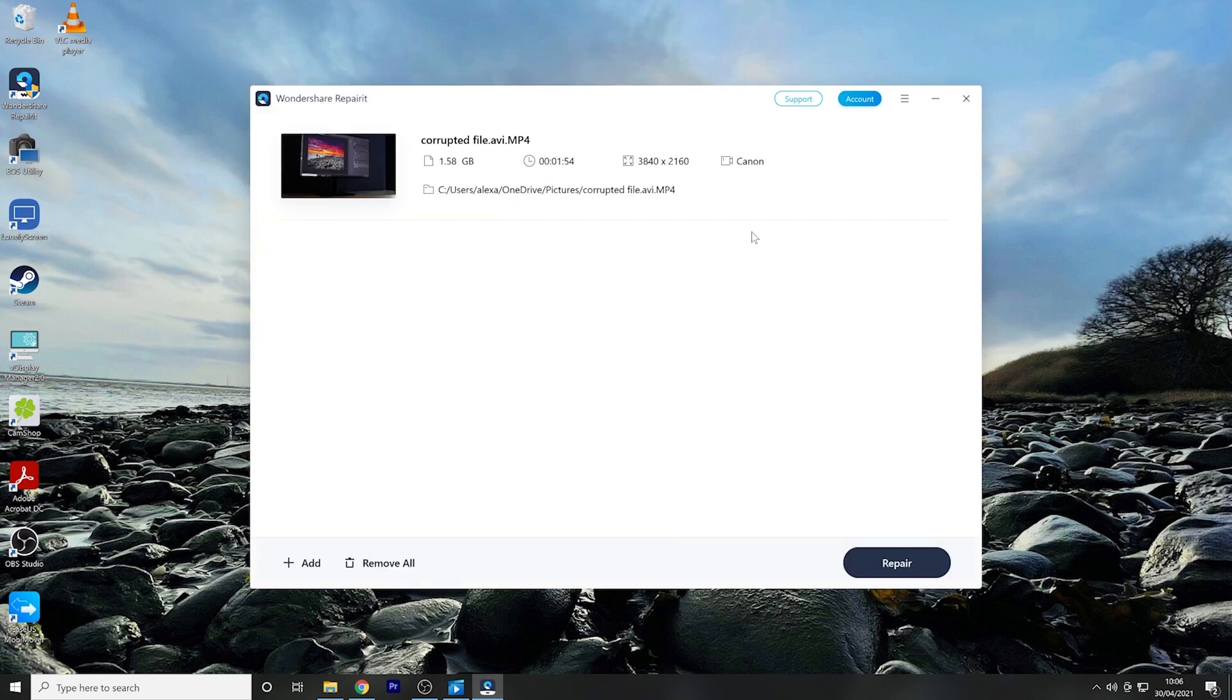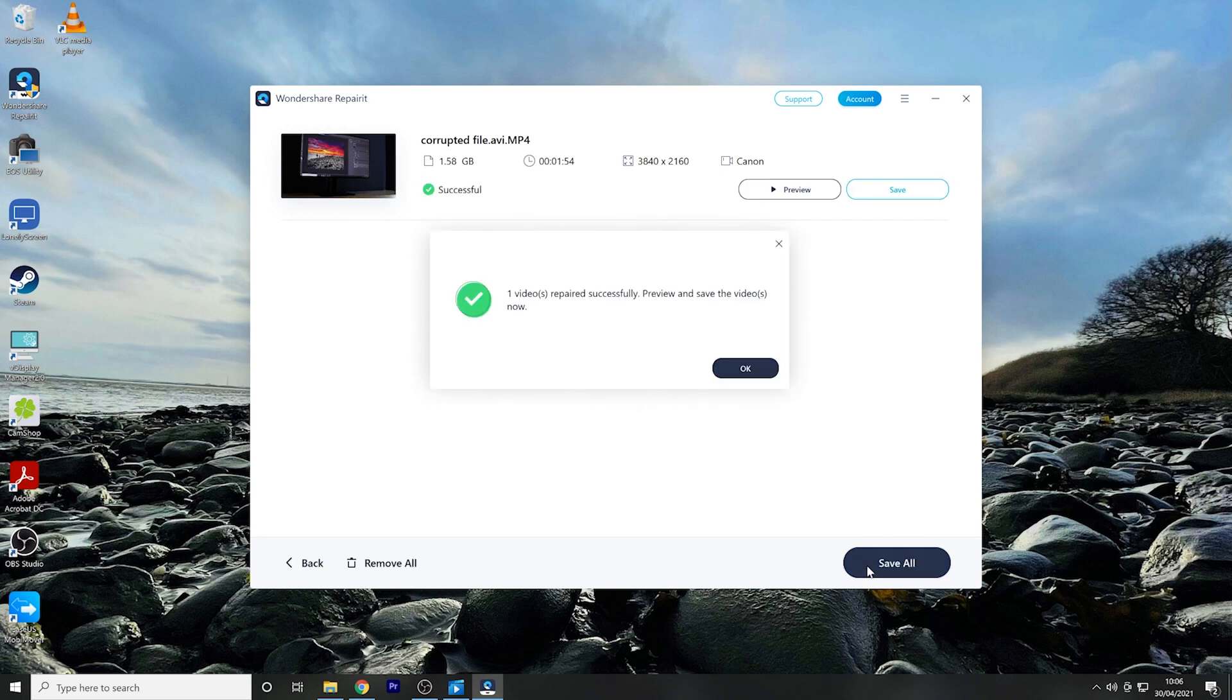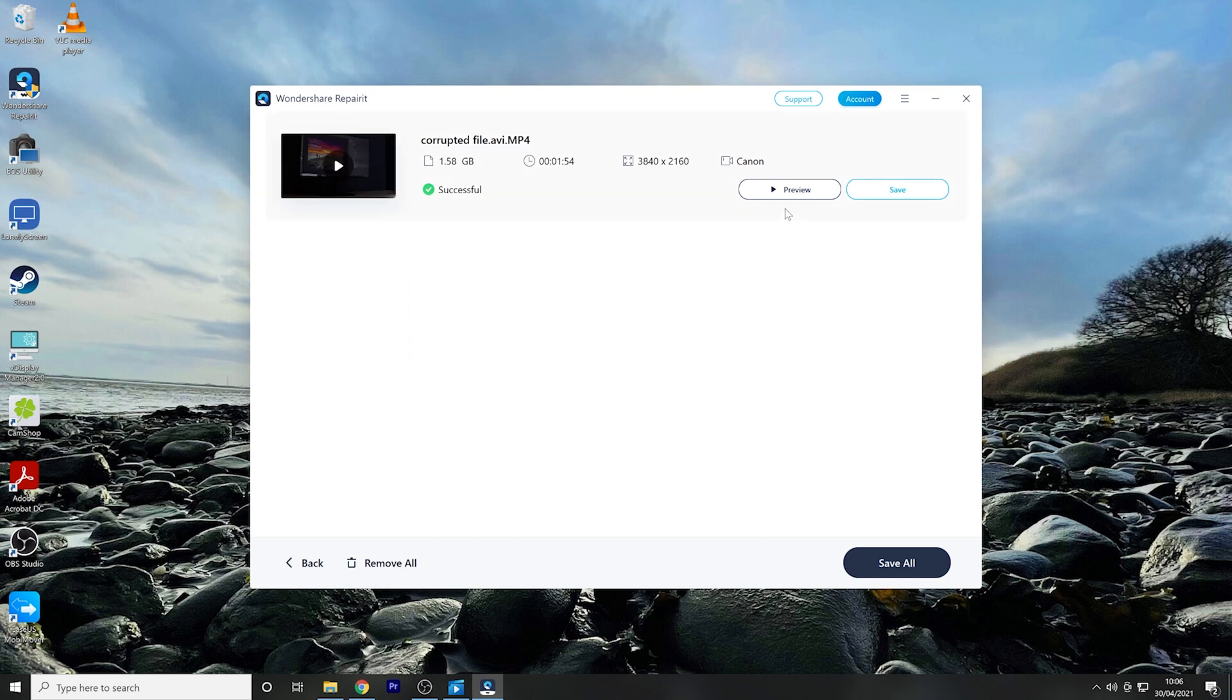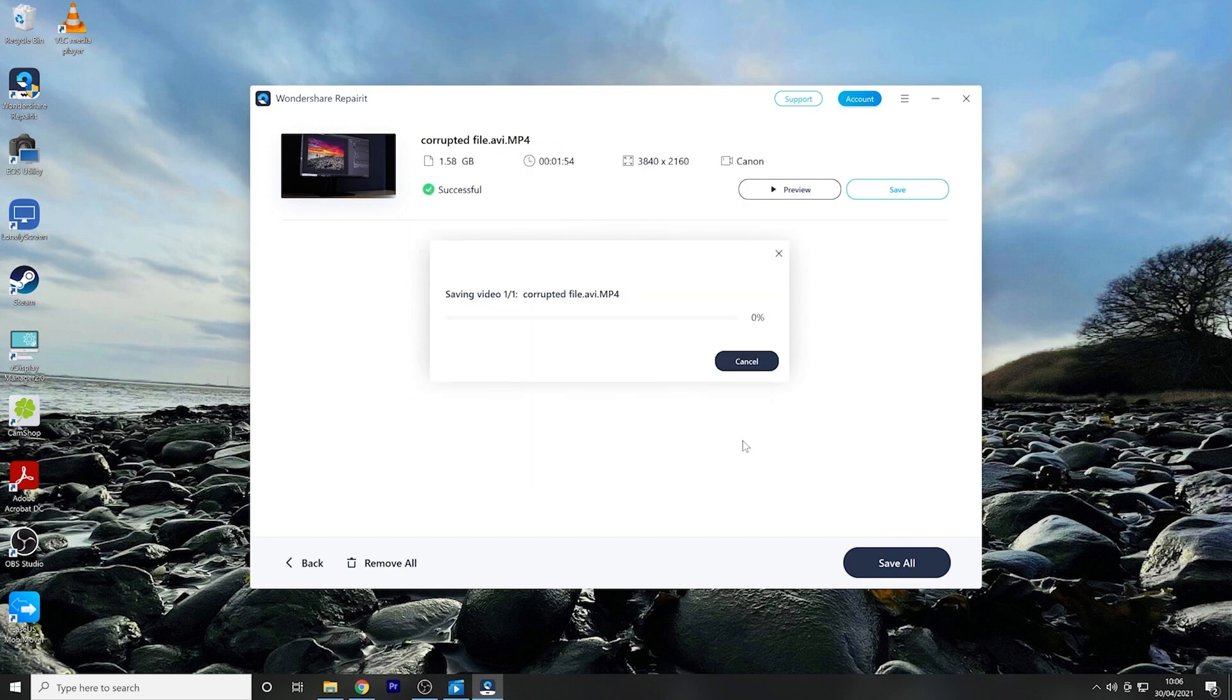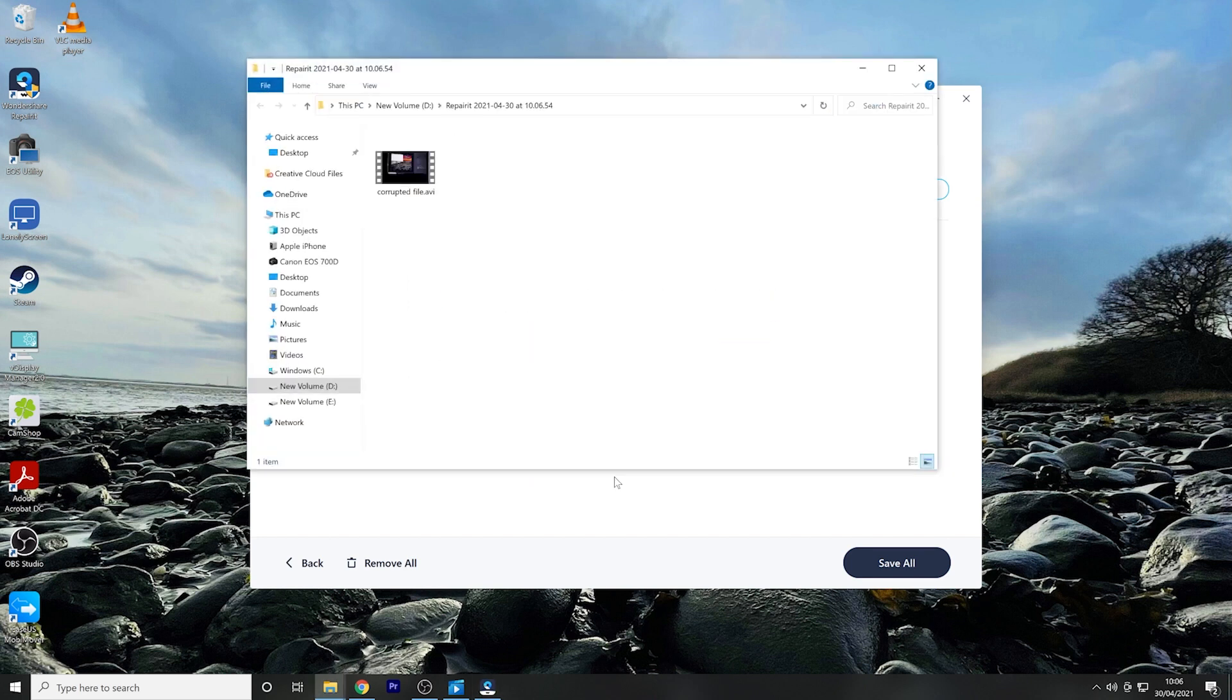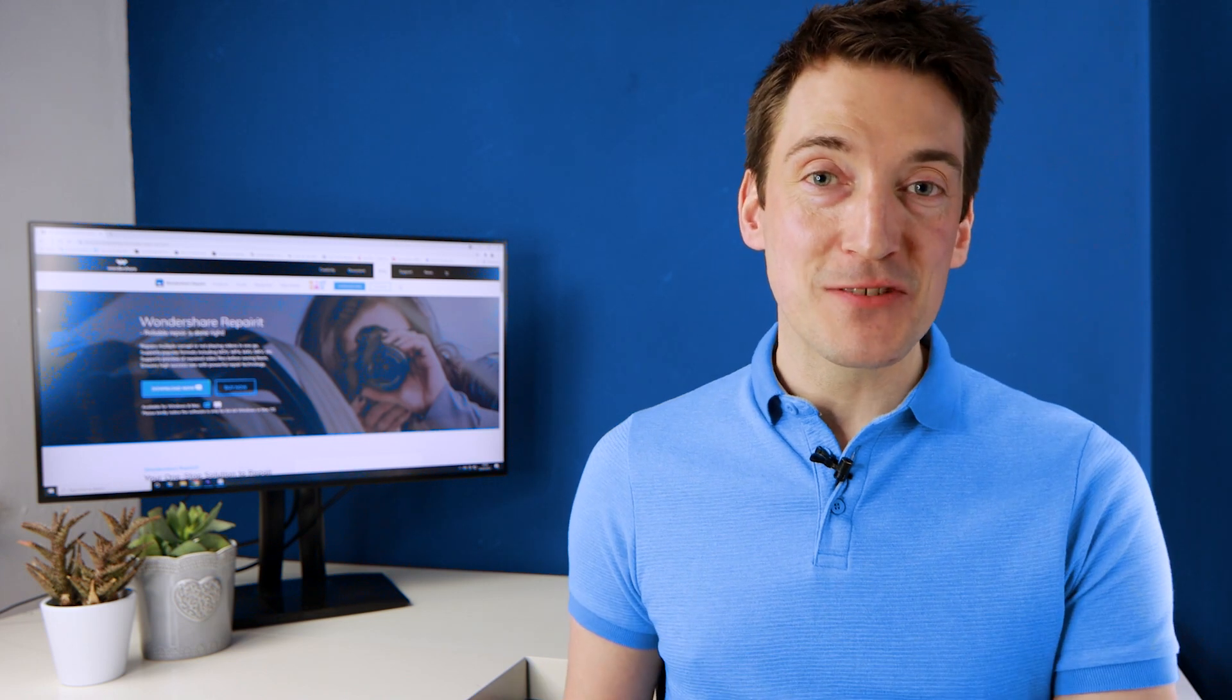Now that your corrupted video has been selected, Wondershare Repairit will show additional information at the top of the screen but all you have to do is click Repair in the bottom right hand corner. When the video has been successfully repaired click OK and then in the top right hand corner of the screen you are met with either a preview option or click to save. For this instance we're going to save it. And there it is, with those simple steps you can now sit back and play your repaired MP4 video file.